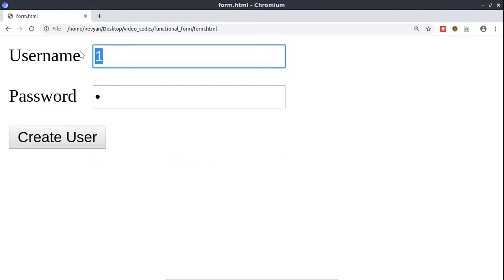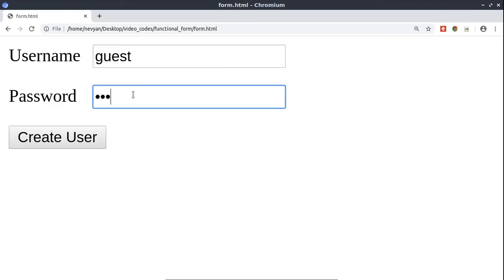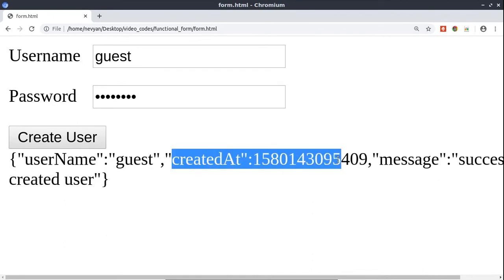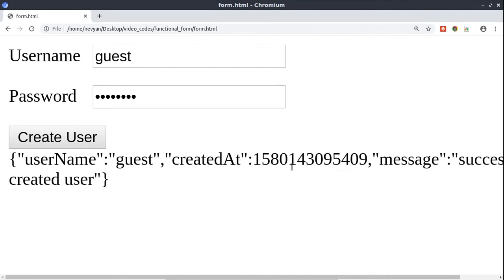If we choose a longer password and username, we get an object with our username and a message of success when it's created. Let's see how we can create this in JavaScript.